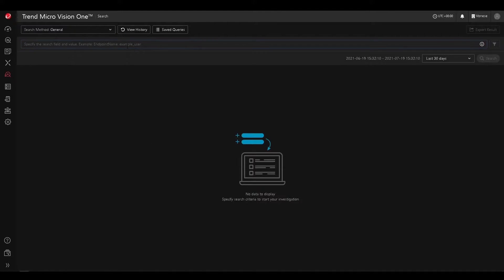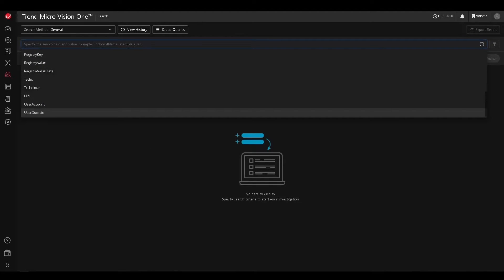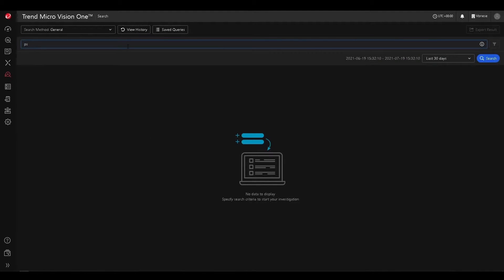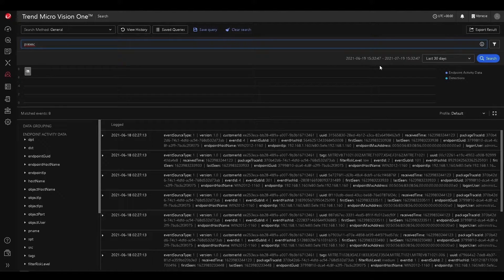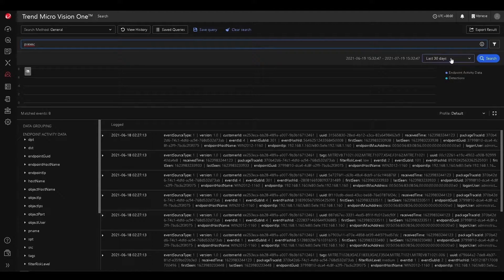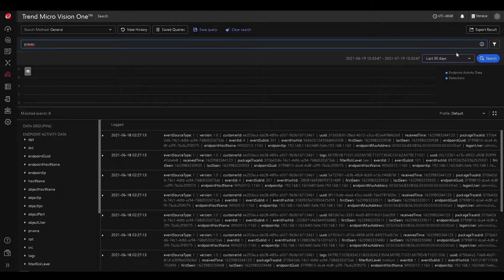We can also do free text searches, which I'll show here, where I'll do a search of, let's say we want to see PSEXEC usage. Awesome. So I'm going to see all PSEXEC usage in the last 30 days.